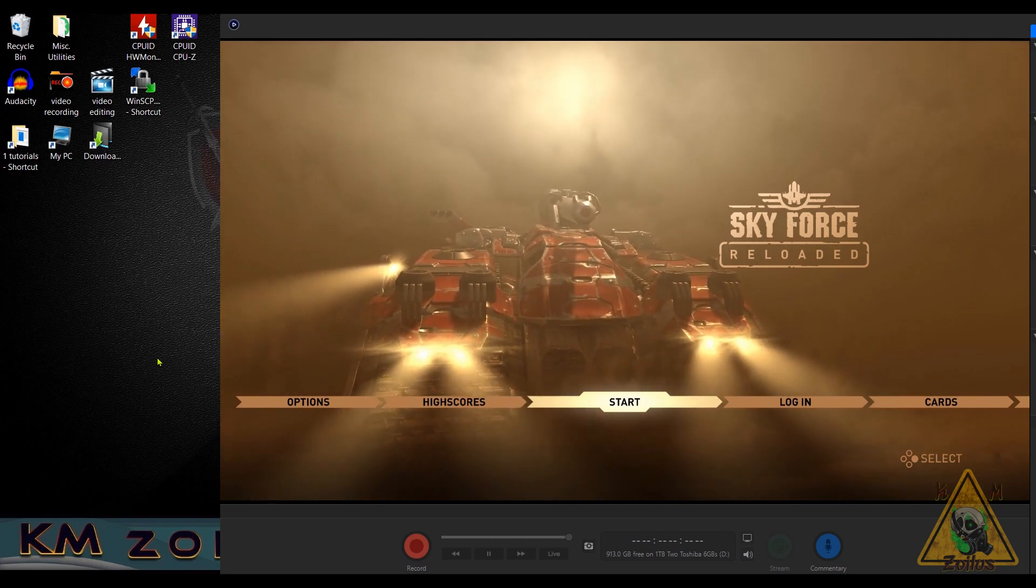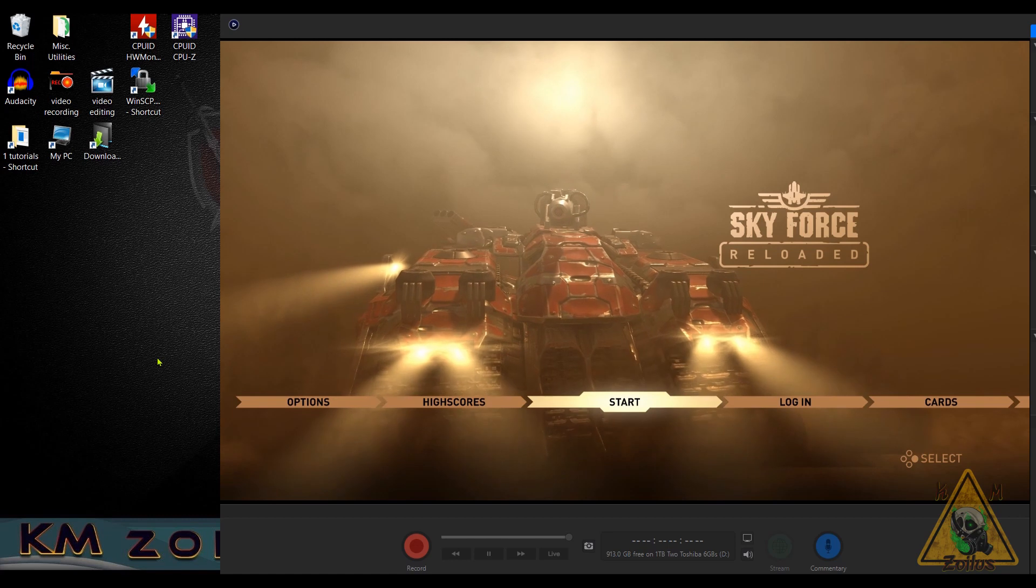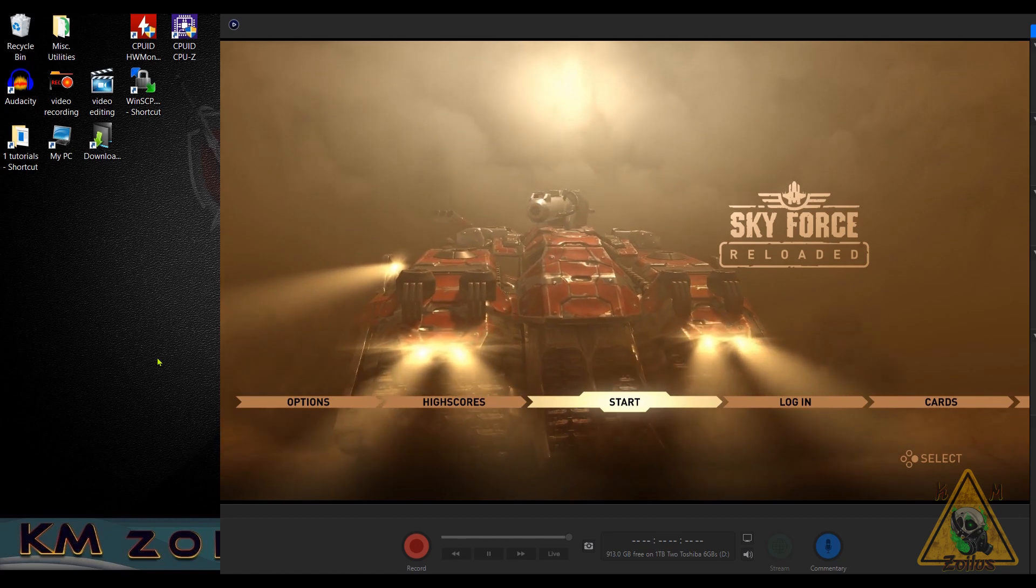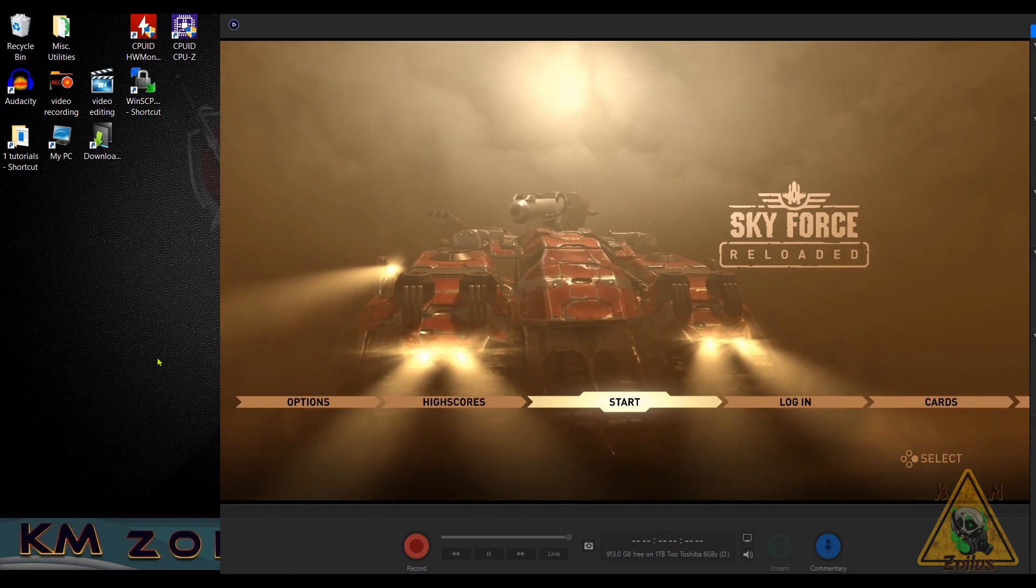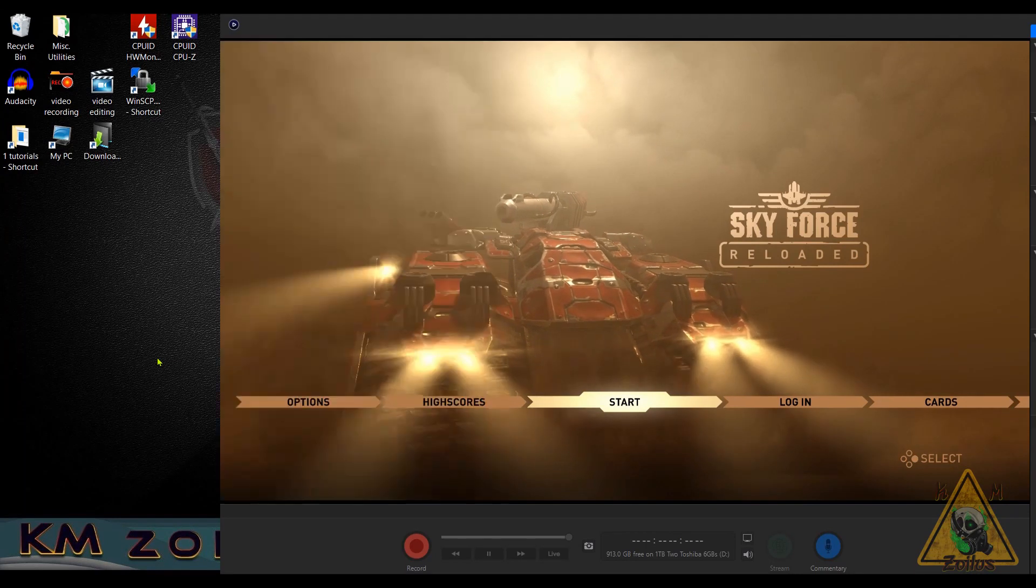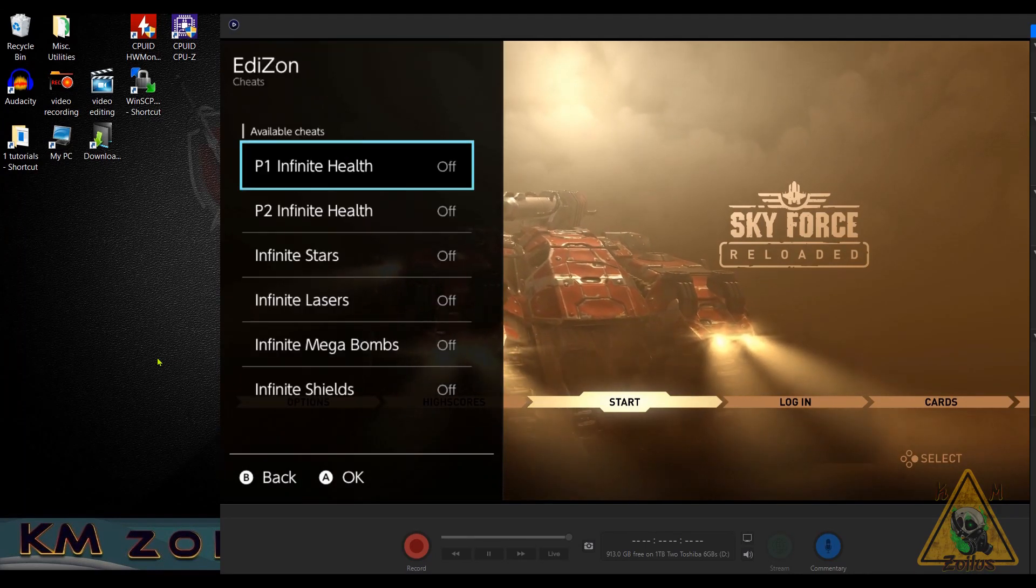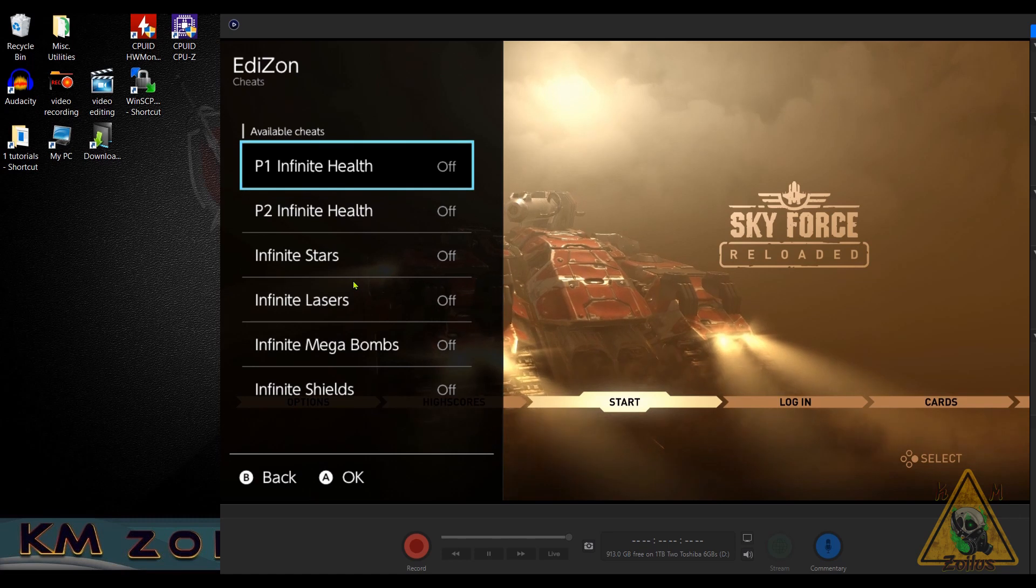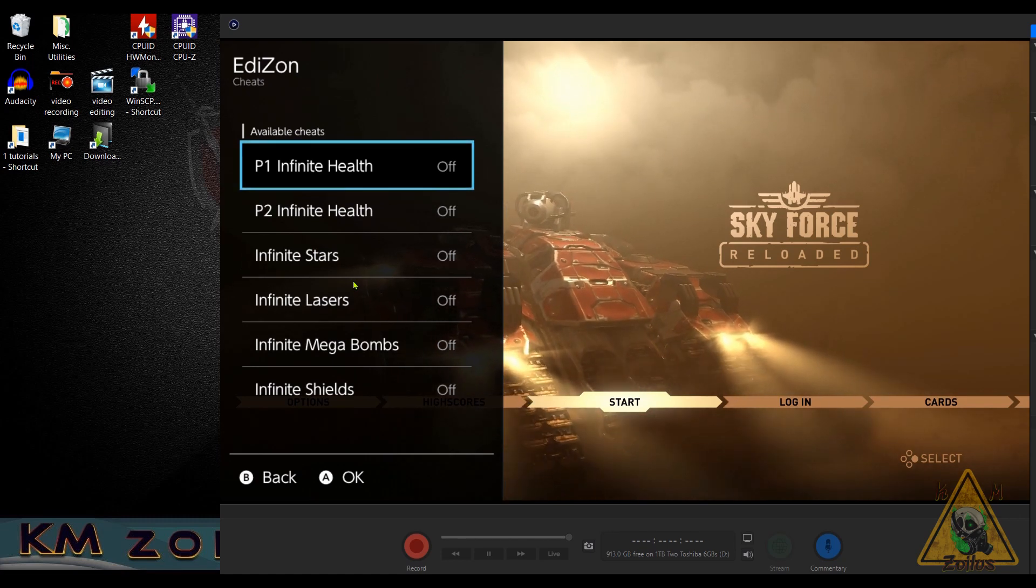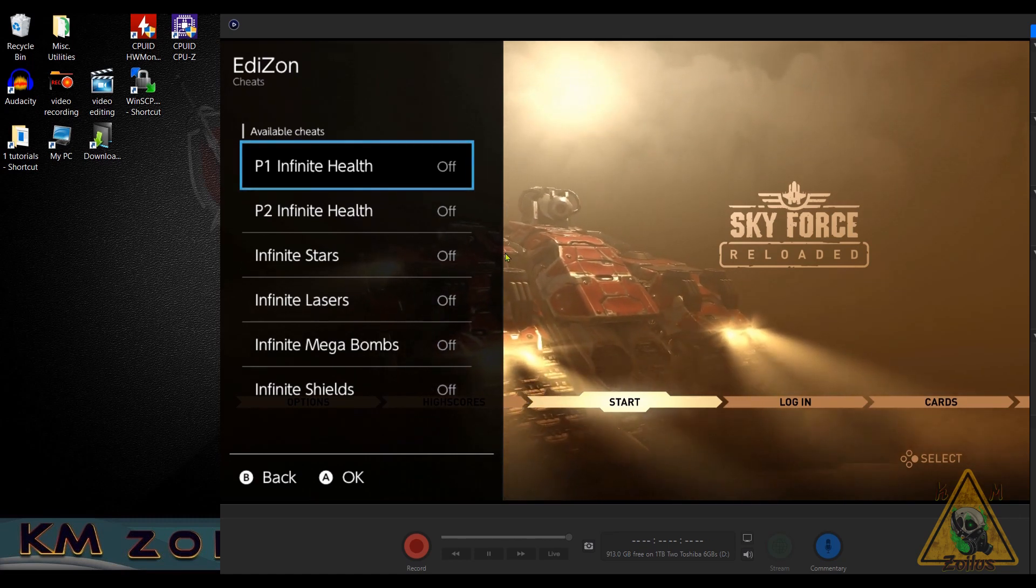The first one is going to be how to make sure that the cheats are always off whenever you start a game and bring up the cheats, whether you're using the overlay menu like I'm doing here or the Edison homebrew, the cheats are all turned off by default.